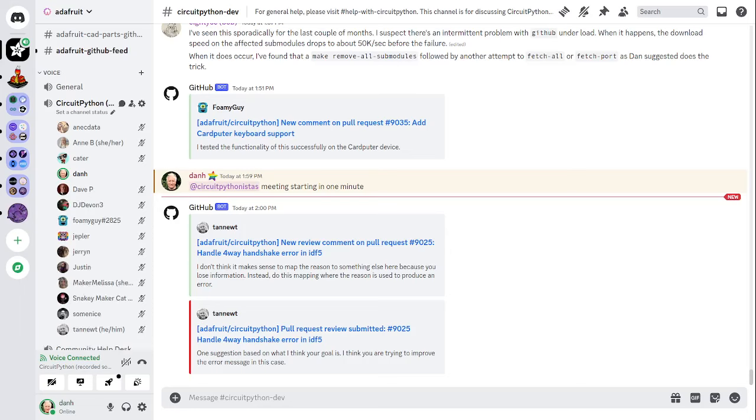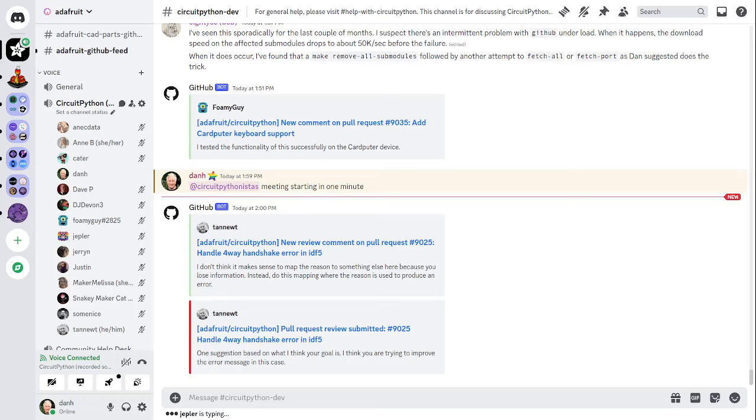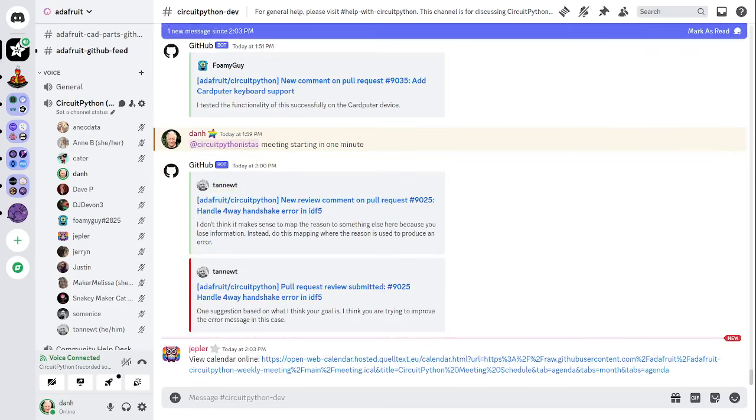In the notes doc, there's a link to a calendar you can view online or add to your favorite calendar app. We also send notifications about upcoming meetings via Discord. If you would like to receive these notifications, ask us to add you to the @CircuitPythonistas Discord role. I'll mention that there's a notes document that accompanies the meeting and recording. Right now this is the Google Docs shared doc. You can contribute to this document beforehand. The final notes document includes timestamps to go along with the video that's recorded, so you can use the doc to skip around and view the parts of the video that interest you most.